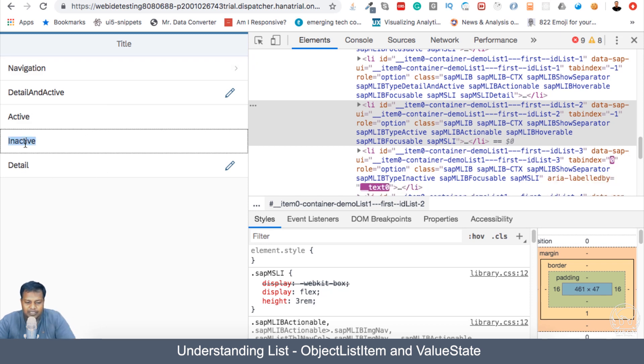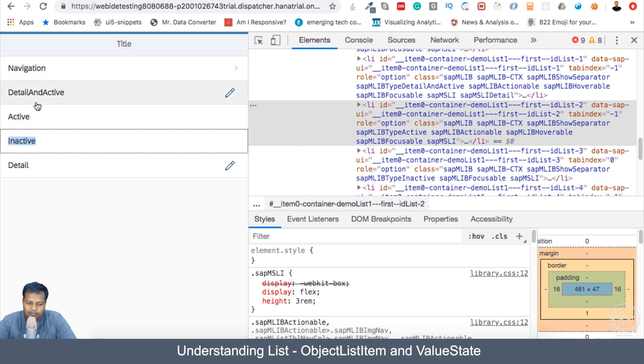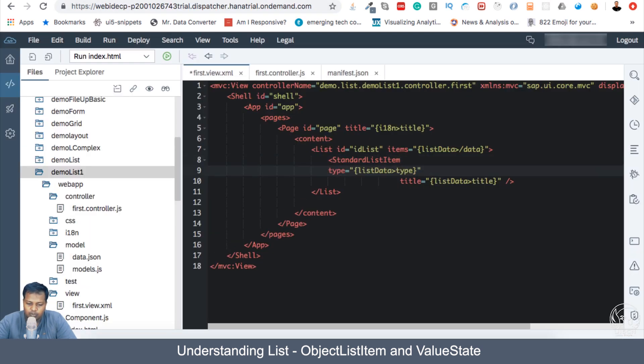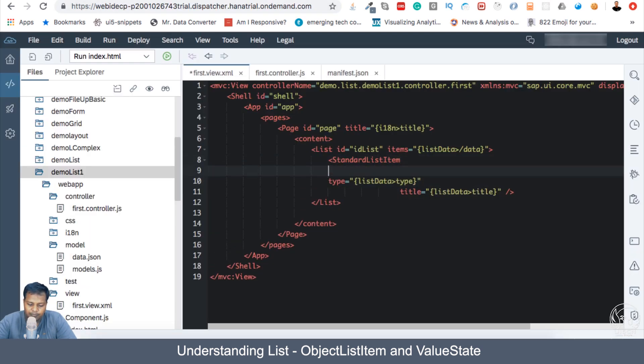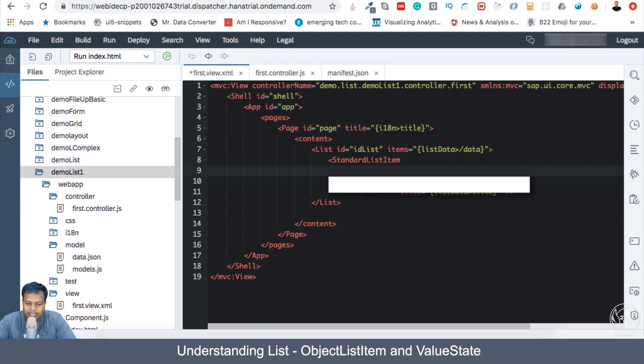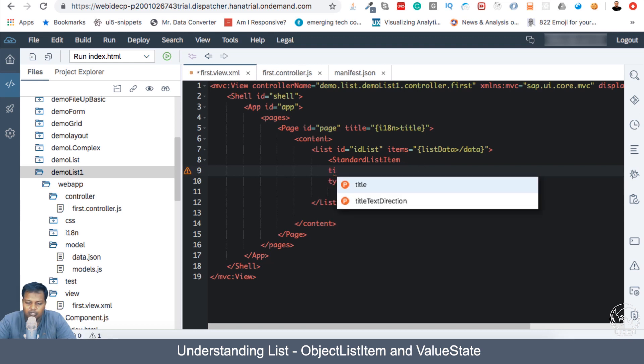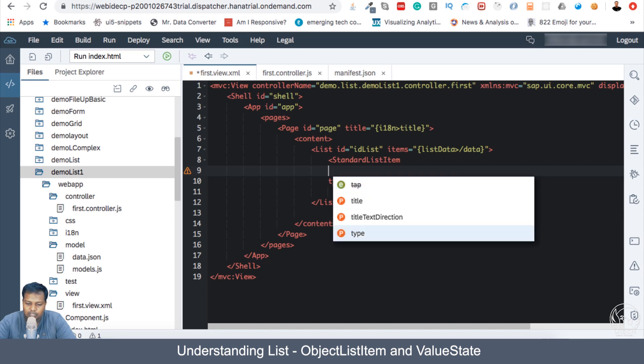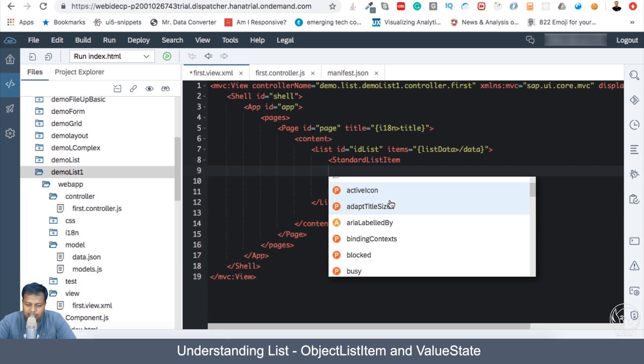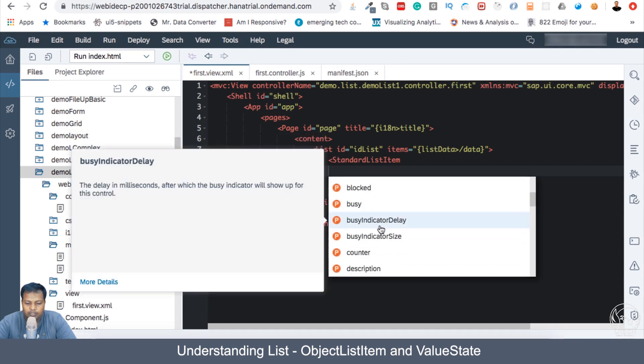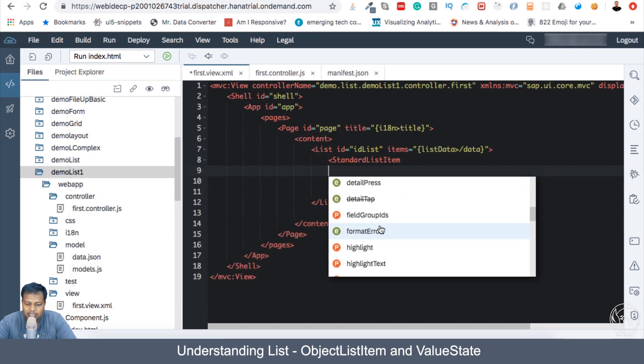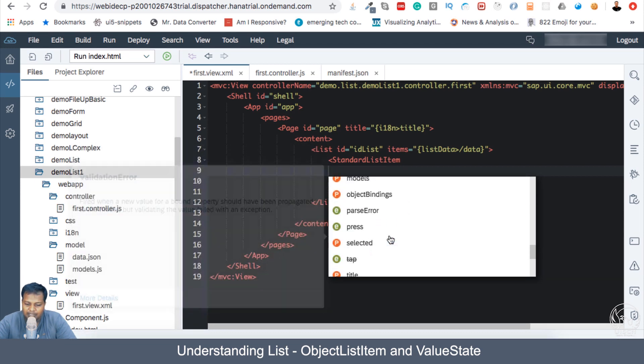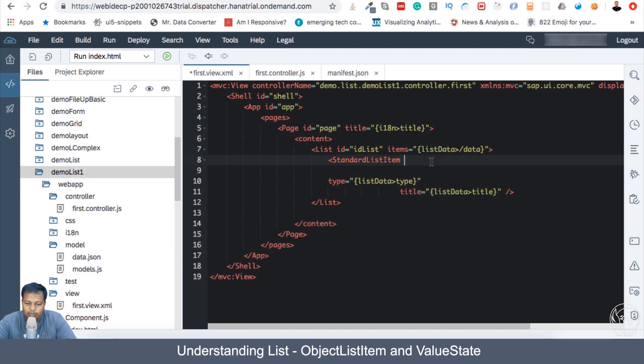Now, what we have is only title, we can have a description. But with the standard list item, you can also do a control space and see all the available properties which you can use. There are icon size, blog, busy, counter, info, info state. So all this can be used.